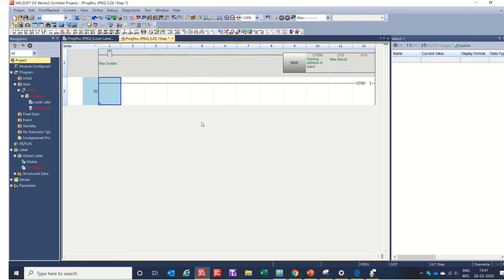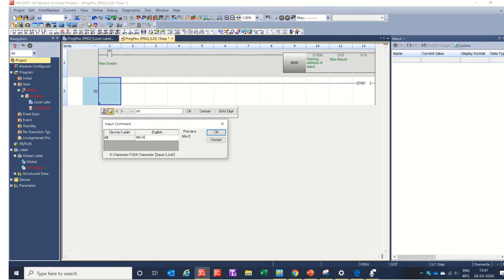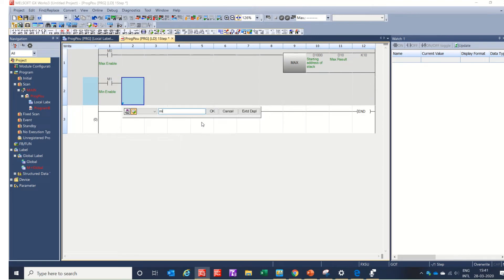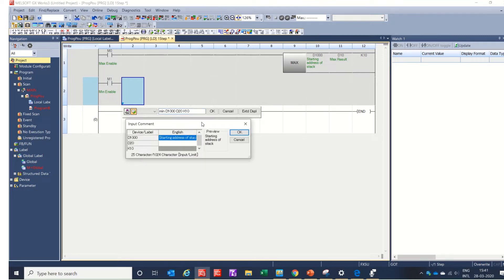Now the same with the MIN instruction. M1 is the MIN enable bit. Using the MIN instruction with D1000 as the stack, D20 as the result register, and K10 as the number of values — meaning from D1000 to D1009. D20 will be the MIN result.